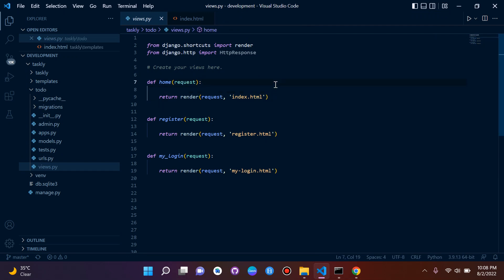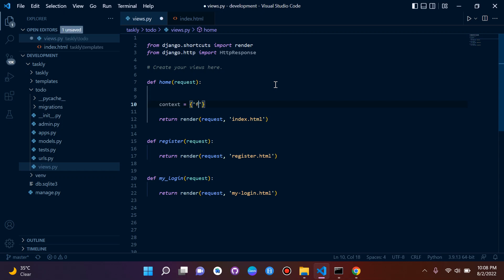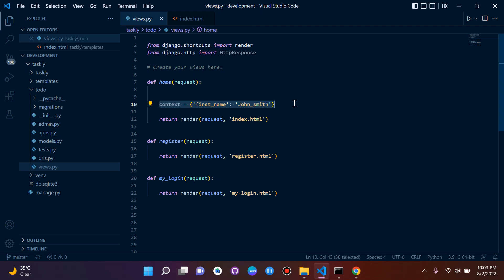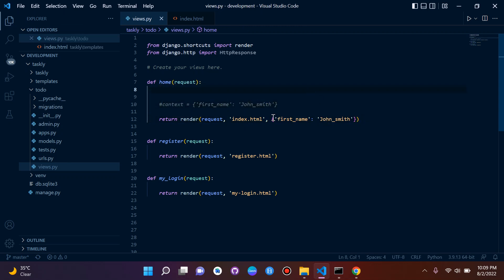What we're going to do is create a dictionary. To create a dictionary, of course, it will be with curly braces. We can assign a context dictionary here — we can simply say context equals our dictionary. I want to place in here our key and our value. So we can say 'first name' will be our key and 'John Smith' will be our value. We can pass in our dictionary just like that with our key and our value.